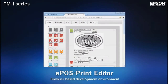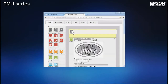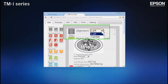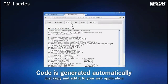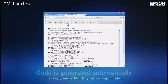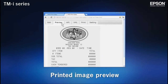The ePosPrint editor makes it easy to create web application programs from the web browser interface. Simply drag and drop program elements and set a few basic parameters. ePosPrint editor generates the necessary code for you. All elements can be previewed, so there's no need to waste paper on test printouts.